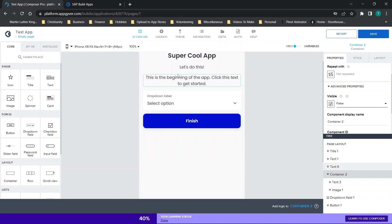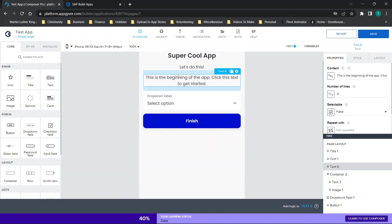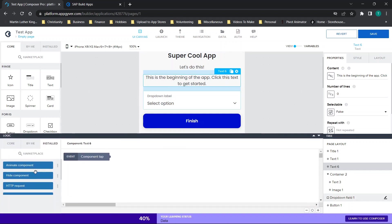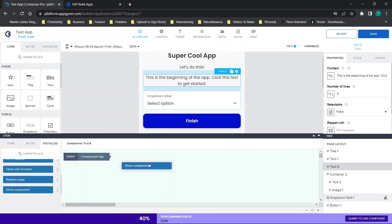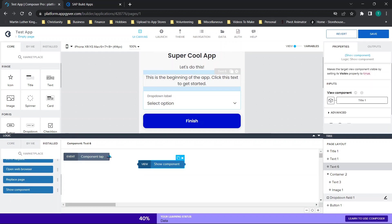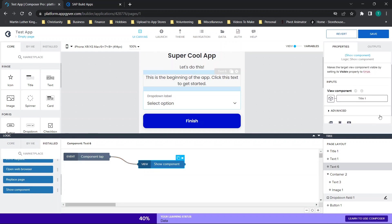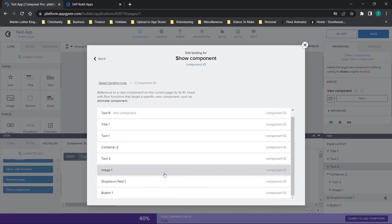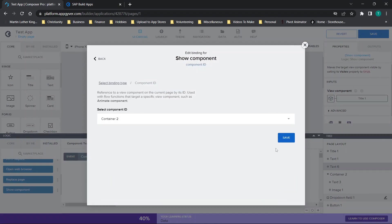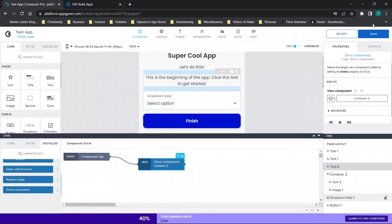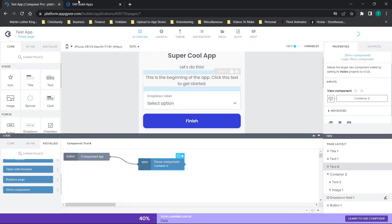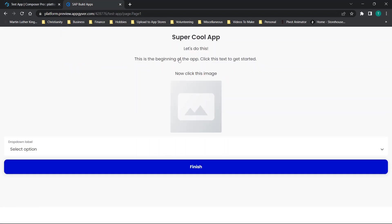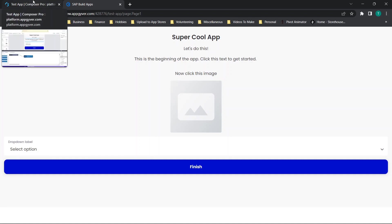This is one of your two options for kind of guiding users. So when users click this text, which is the first thing we want them to do, what we're going to do is we're going to show component. And then in show component, we're just going to find that container that we just hid. And now we're going to click save. Now I have the AppGyver preview app pulled up. So I'm going to click here. And you'll see now it's saying, now click this image. So that is option one.